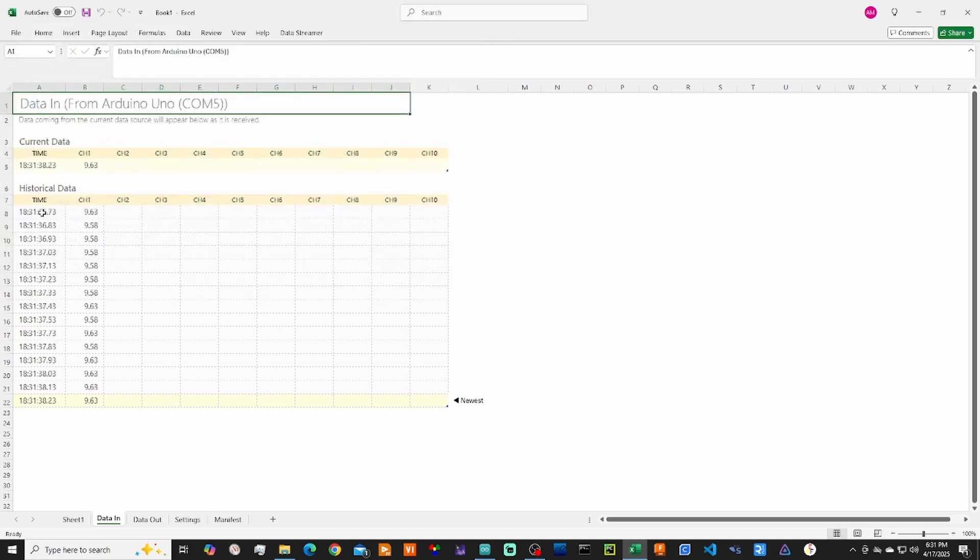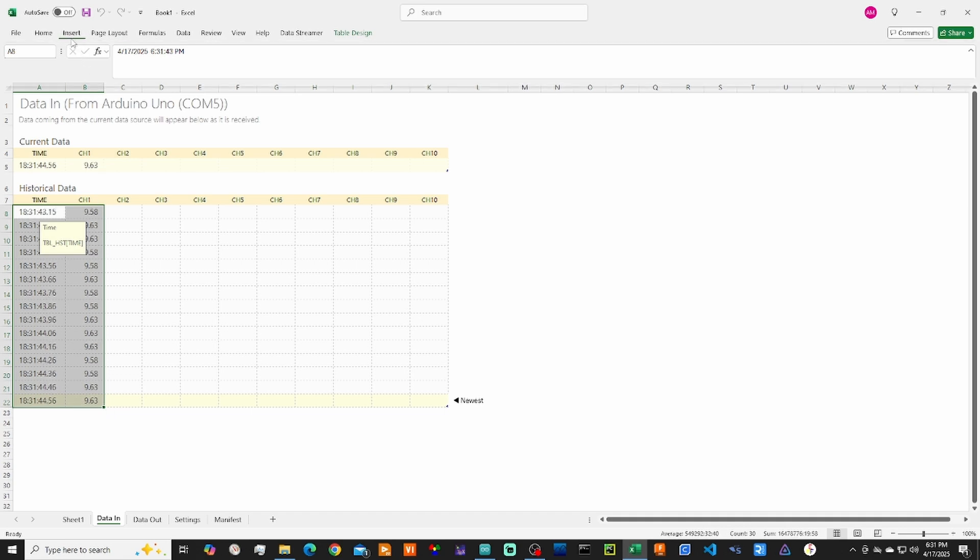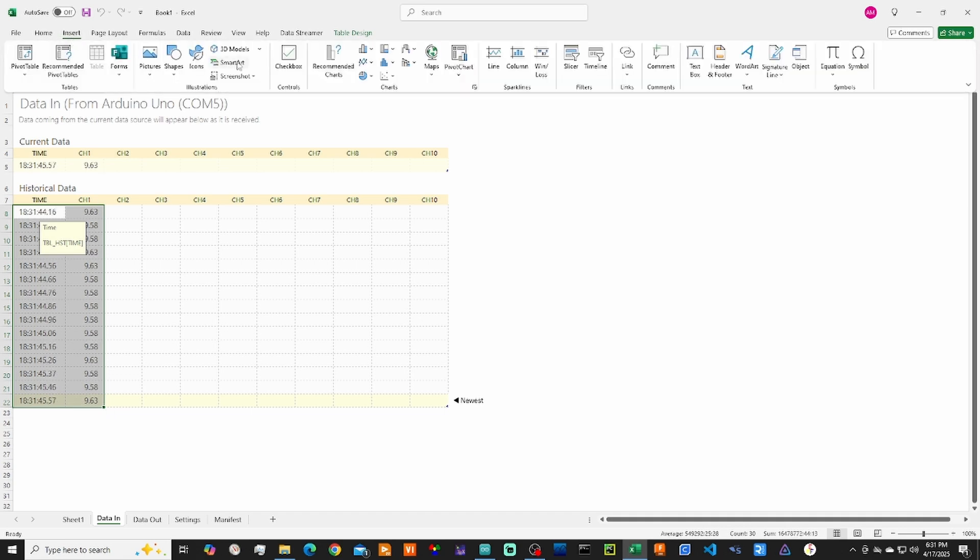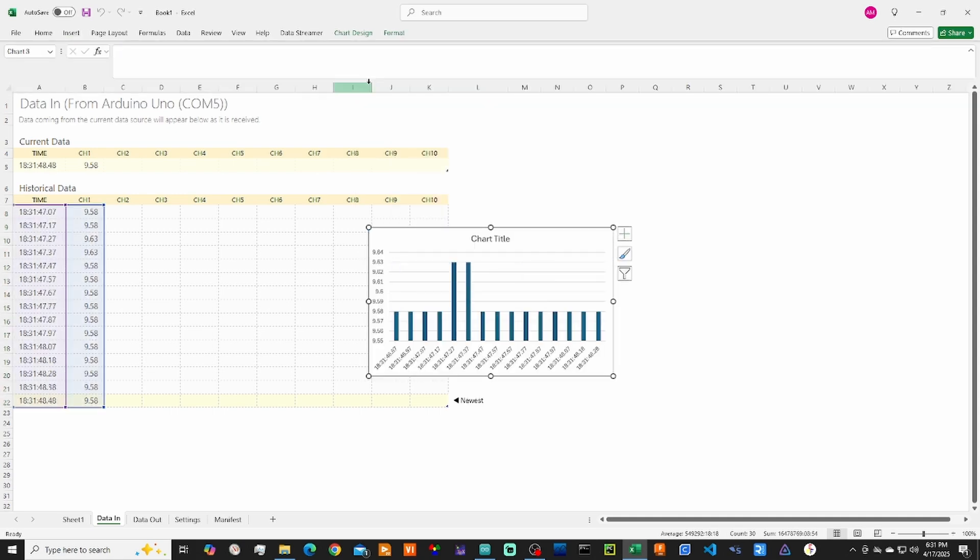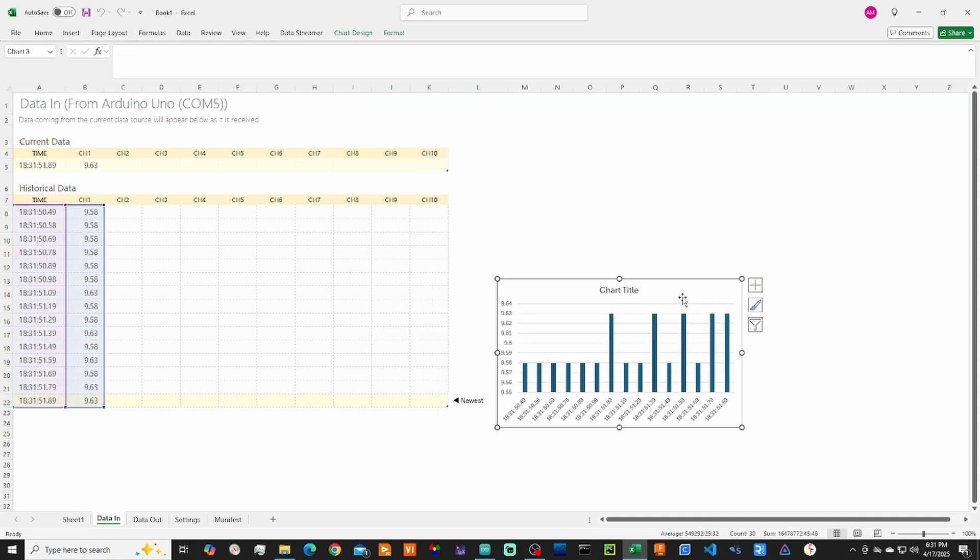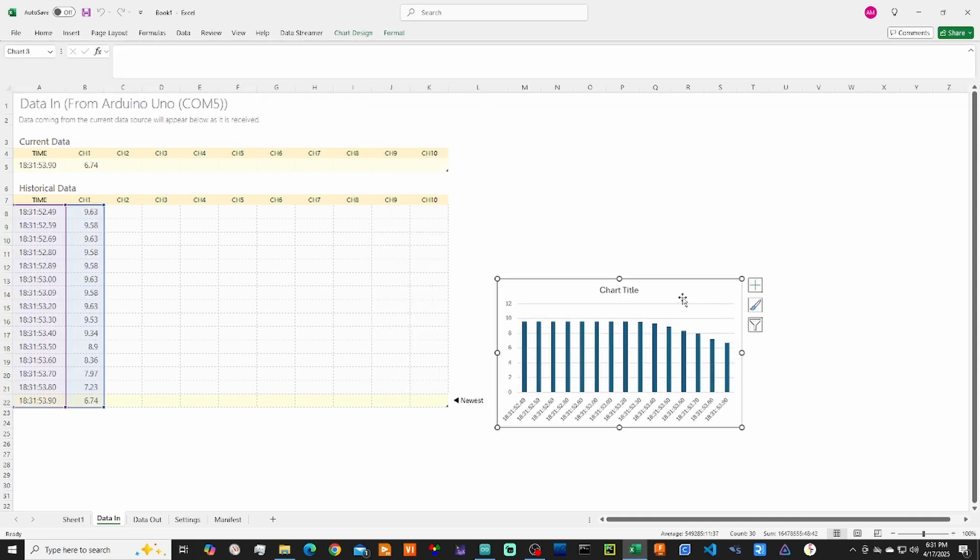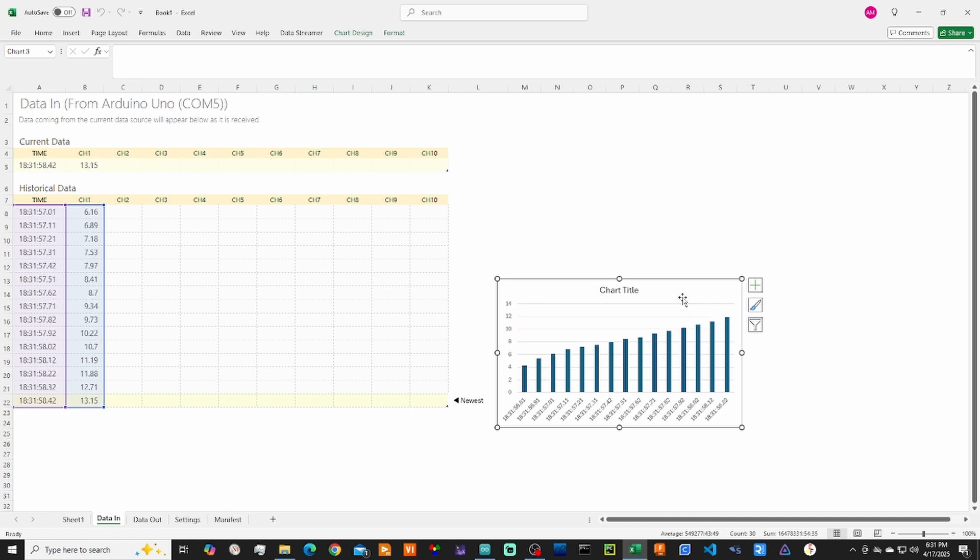Now to manipulate the data in real time, go ahead and select all of the data, and it's as simple as inserting just regular graphs or however you want to display the data. I entered in a bar graph, and as I turn the potentiometer, you see it adjusting in real time.